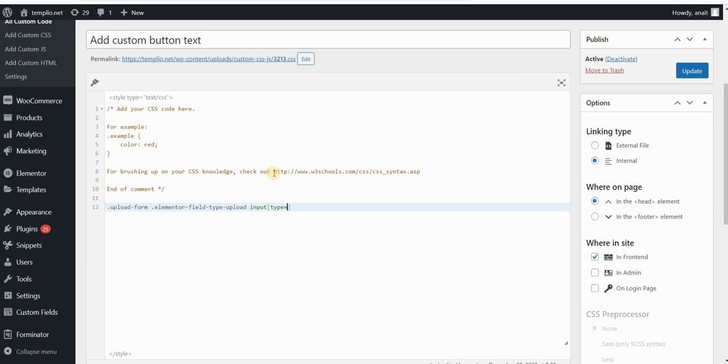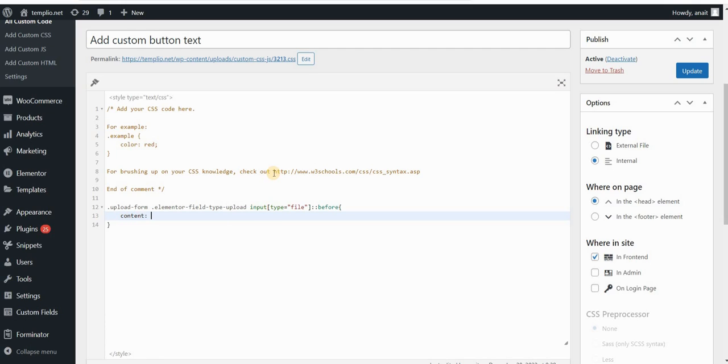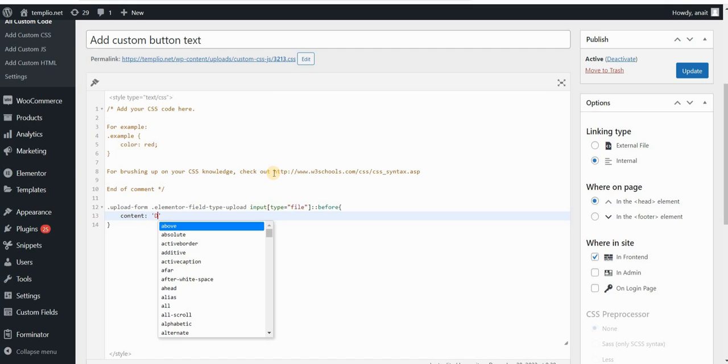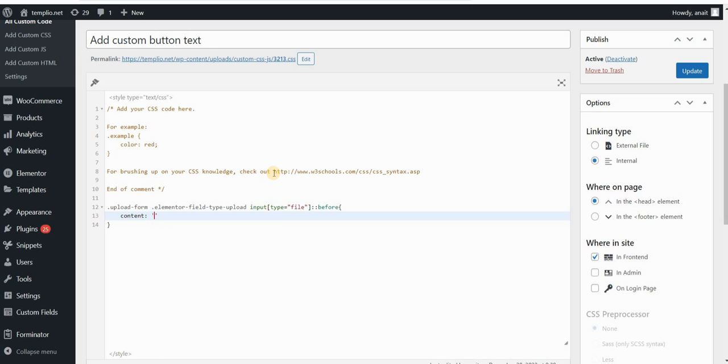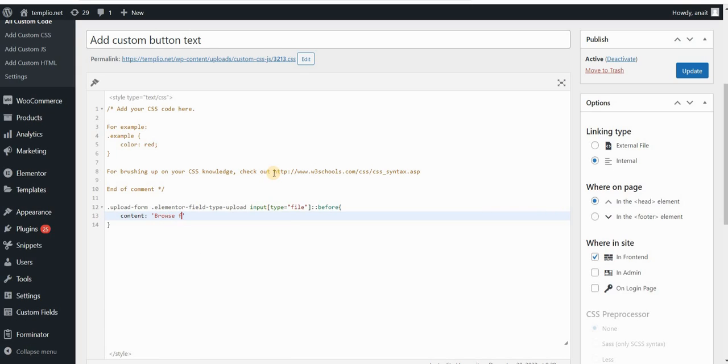Now we are basically adding a before pseudo element, so I will type before. You can see this code in the first pinned comment below this video, so you can just copy, customize it, and use it. Here is basically where you add your text. So I will type content, and the text that I want to appear in my upload button, let's say something like drop or browse files here, for example, or let's just say browse files.